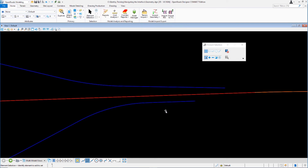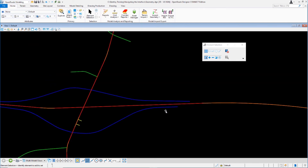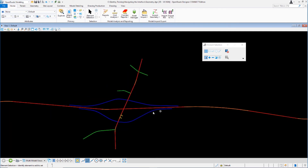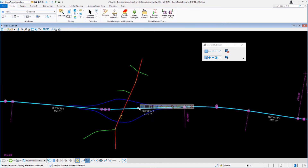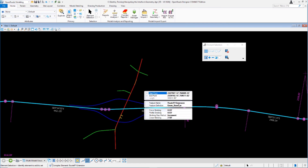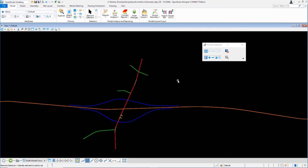Let's look at the properties for the State Route 97 alignment. Zoom out, select the SR97 alignment, and go to Properties. It displays the name and feature definition used for the alignment. Let's change the name — remove 'extension' and call it just 'Route 97'. Left-click in the view to accept, and hovering over that alignment now shows the name has been updated.